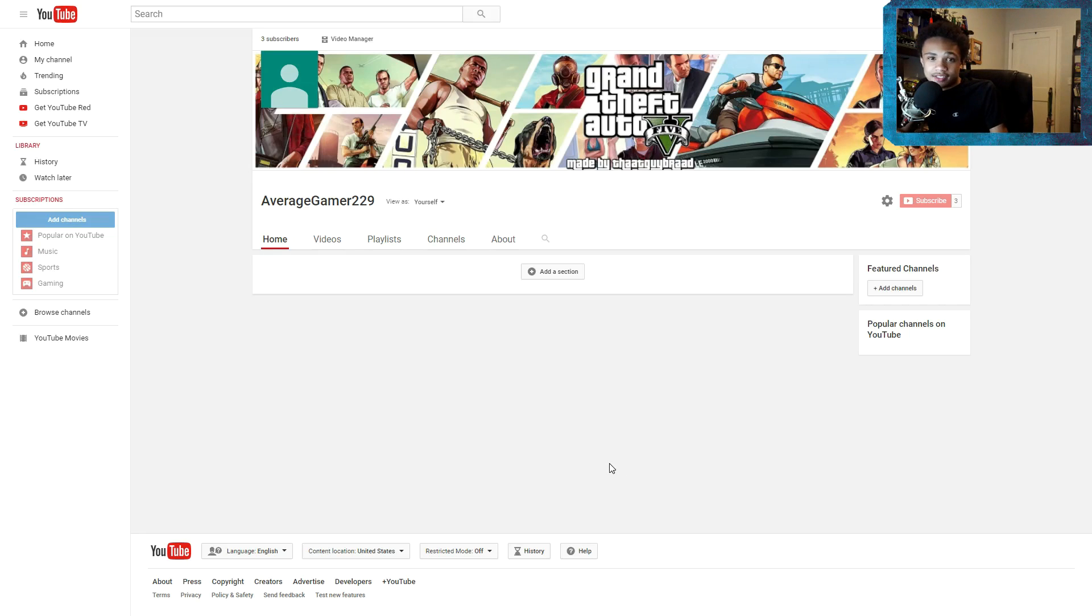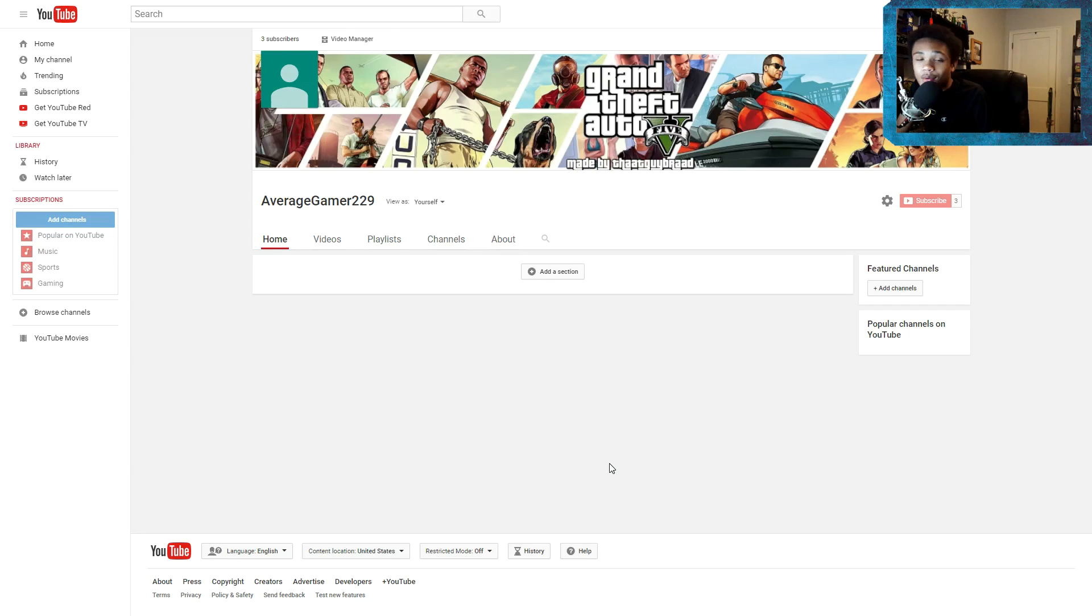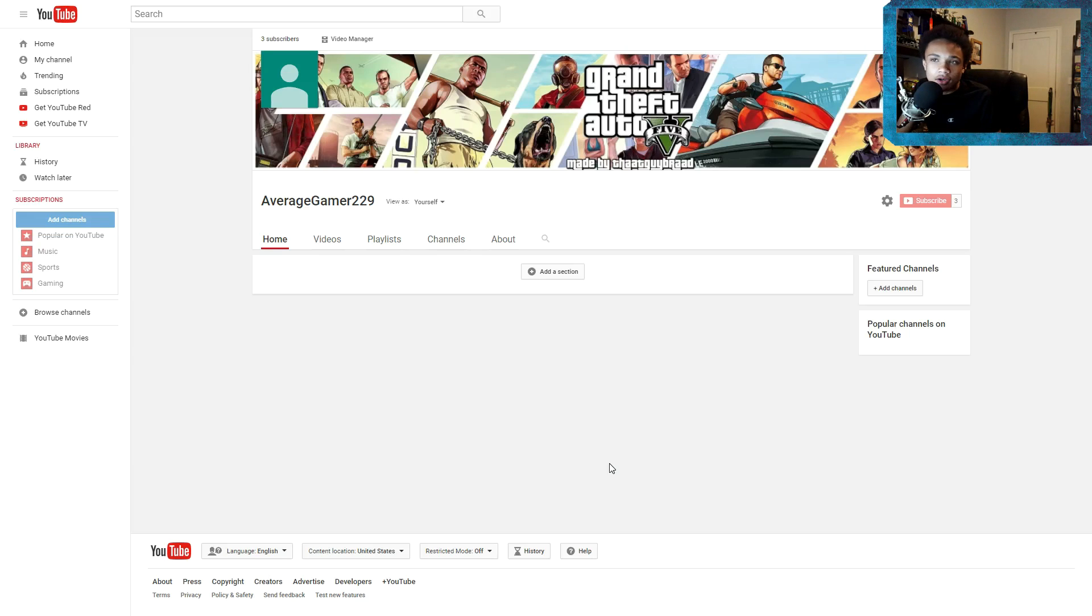Hey, what's up guys? I'm AverageGamer229 and I would just like to say welcome to the channel.